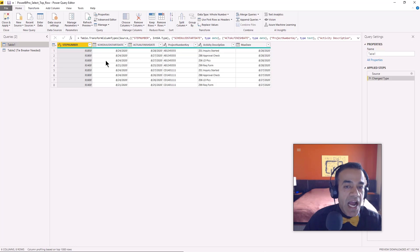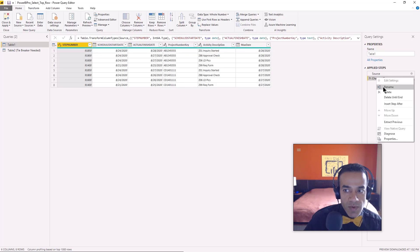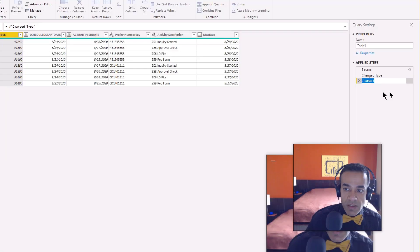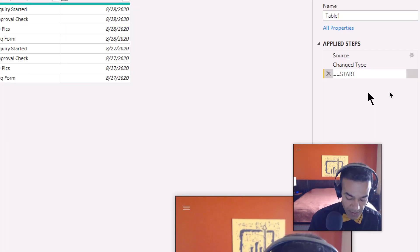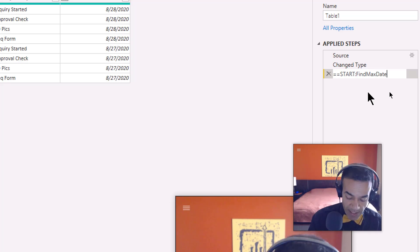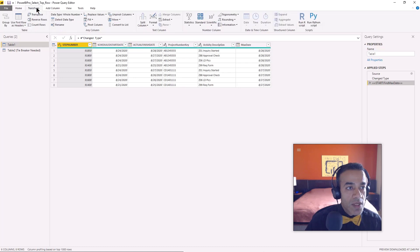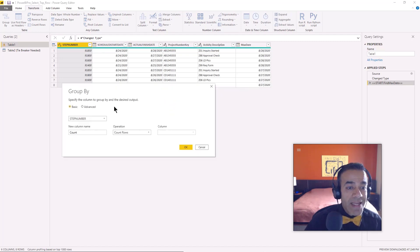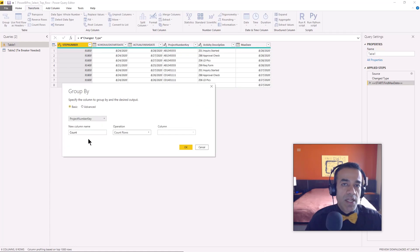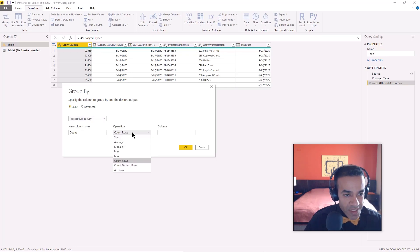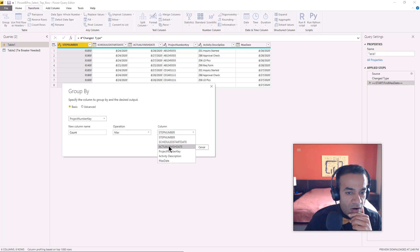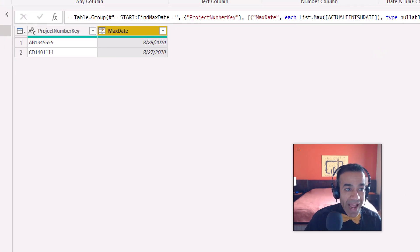So that's the thought process. What I'm going to do is insert a step and rename it 'Find Max Date'. I'll go to Transform and click Group By, grouping by the project number key (the category). Then I'll say: give me the maximum of the actual finish date for each group. Now I have the max date per project.